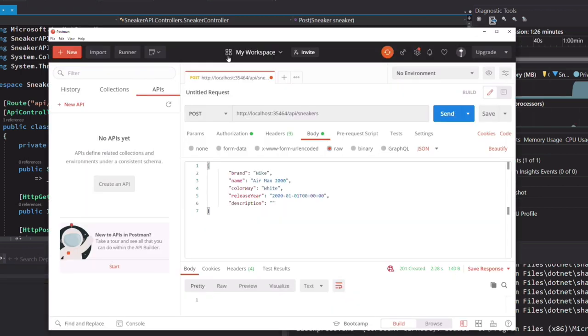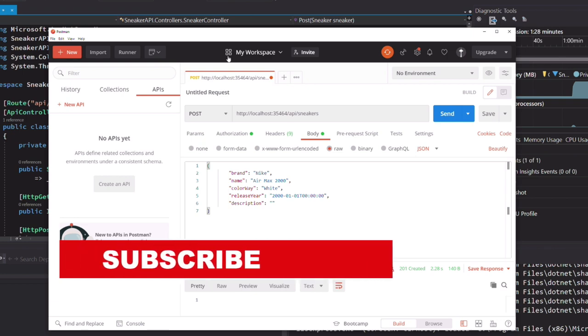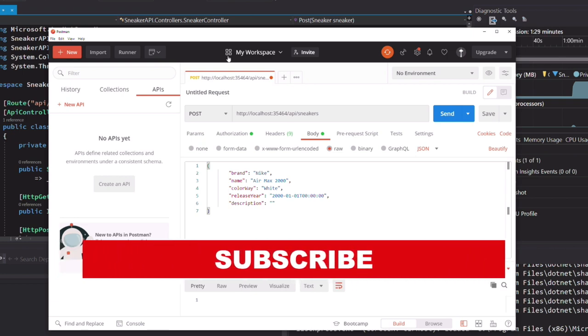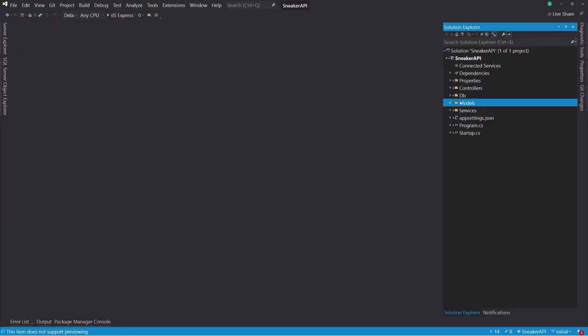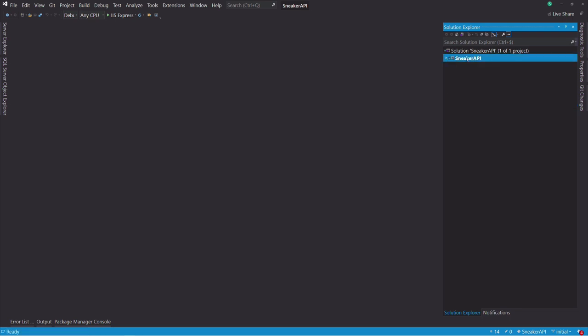My name is Pat. If you are new here, subscribe because it motivates me to make more videos. Before writing any code, let's take a look at the existing solution.